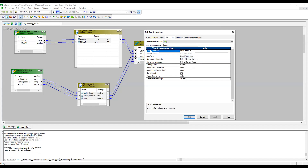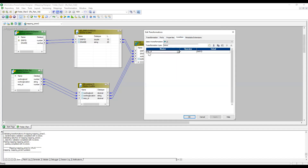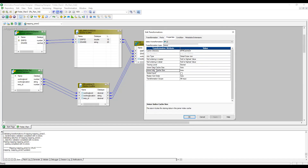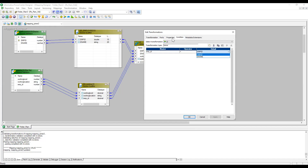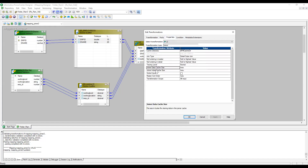This is a high-level overview. Also note that for the Joiner transformation, a cache is created. There are two caches: an index cache and a data cache. The index cache stores the condition ports — for example, emp ID — so one cache is created for the condition column. The data cache stores non-condition ports such as working location ID, working location, and employee name.